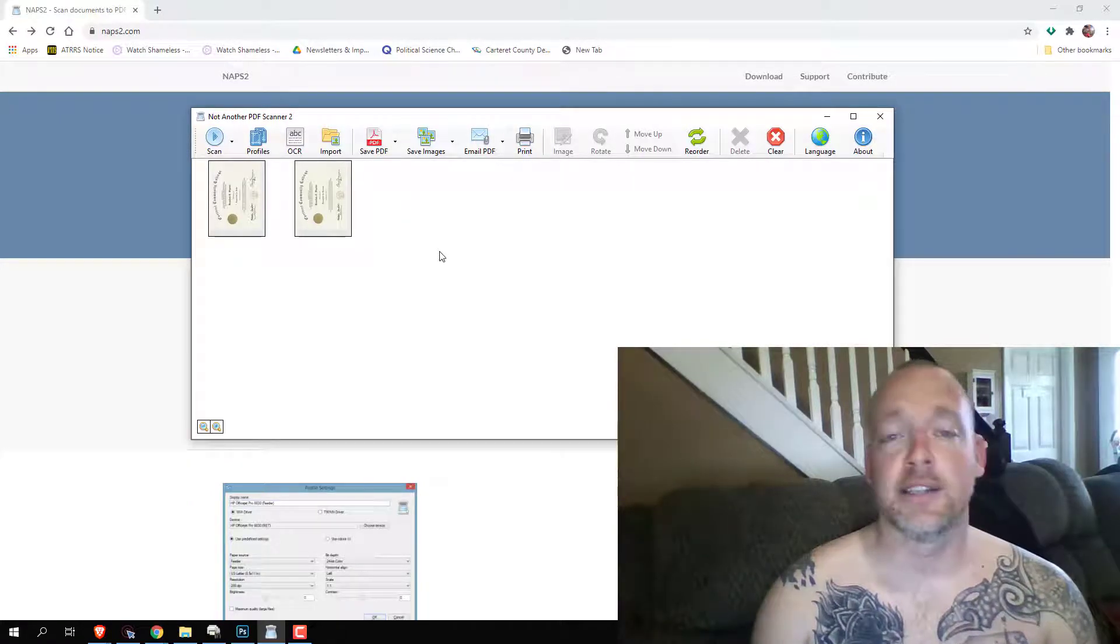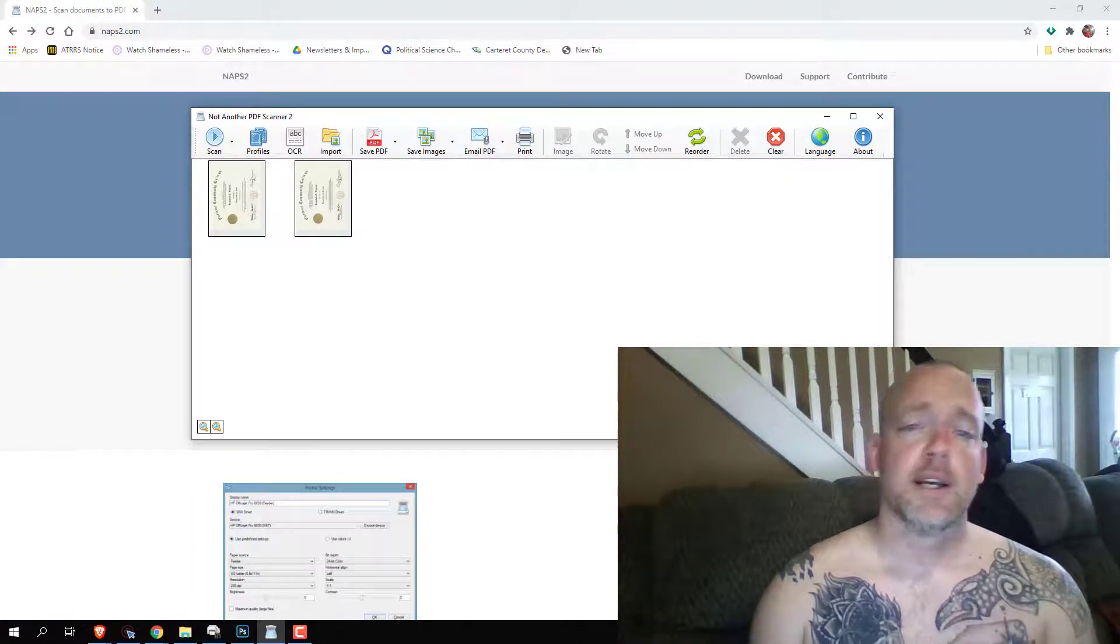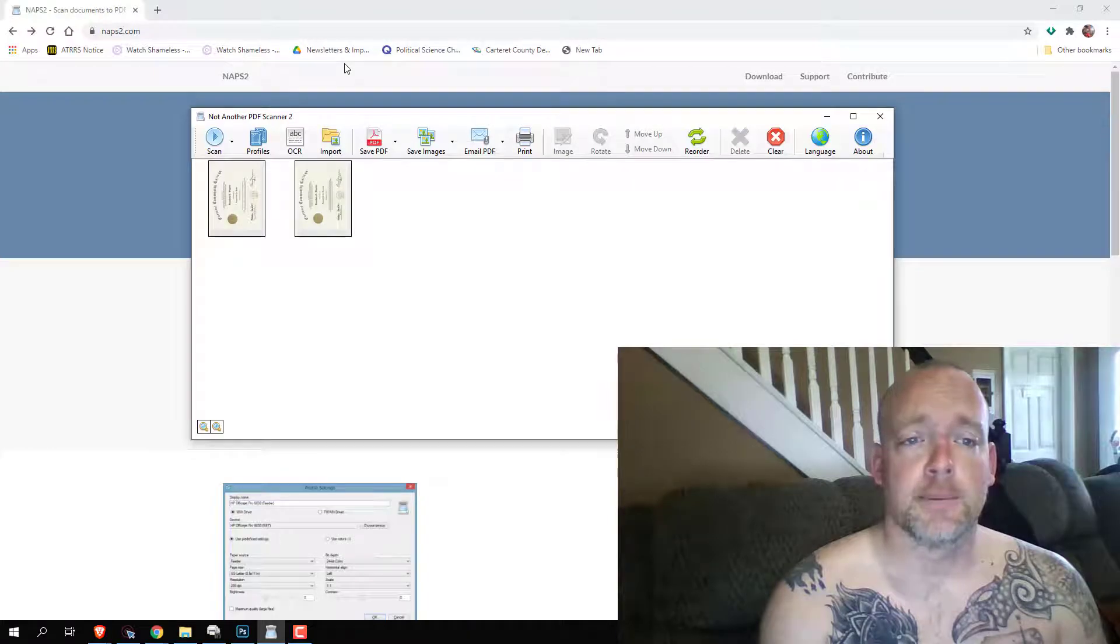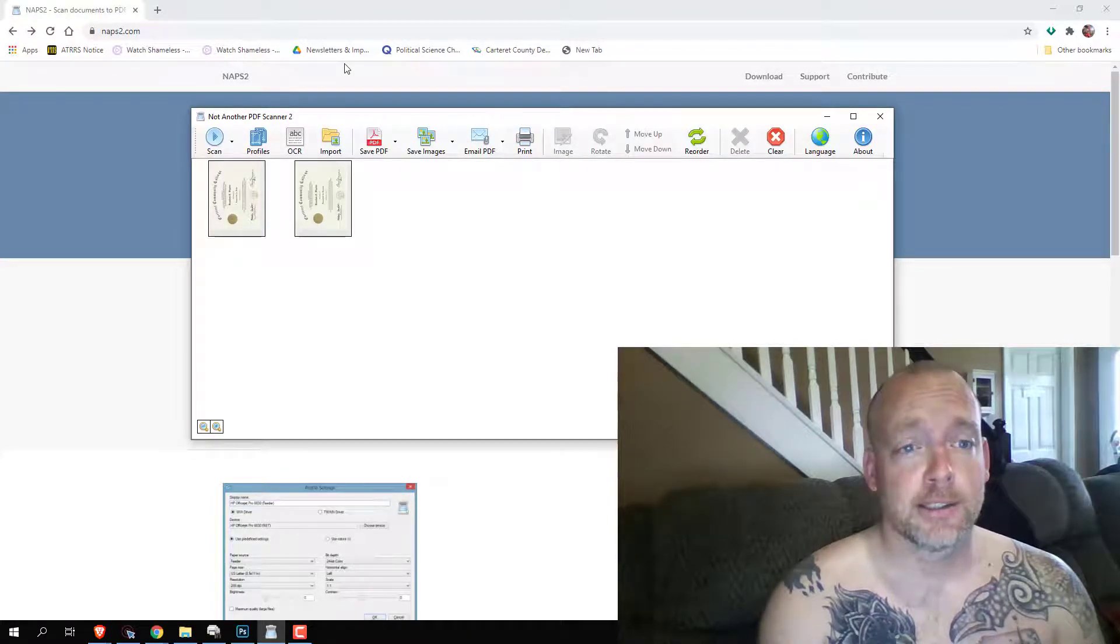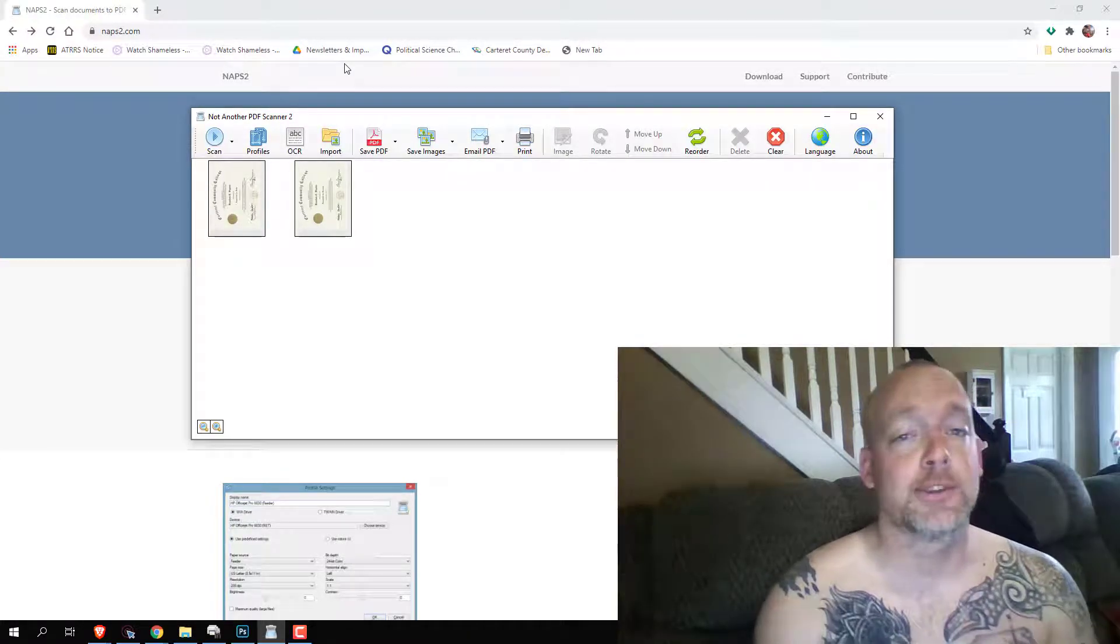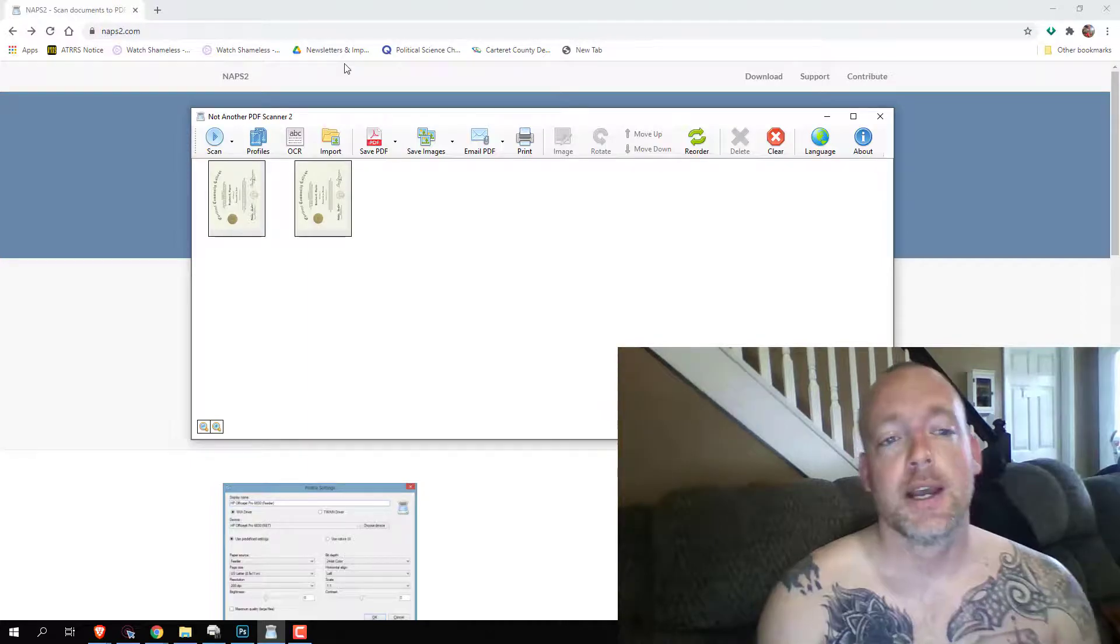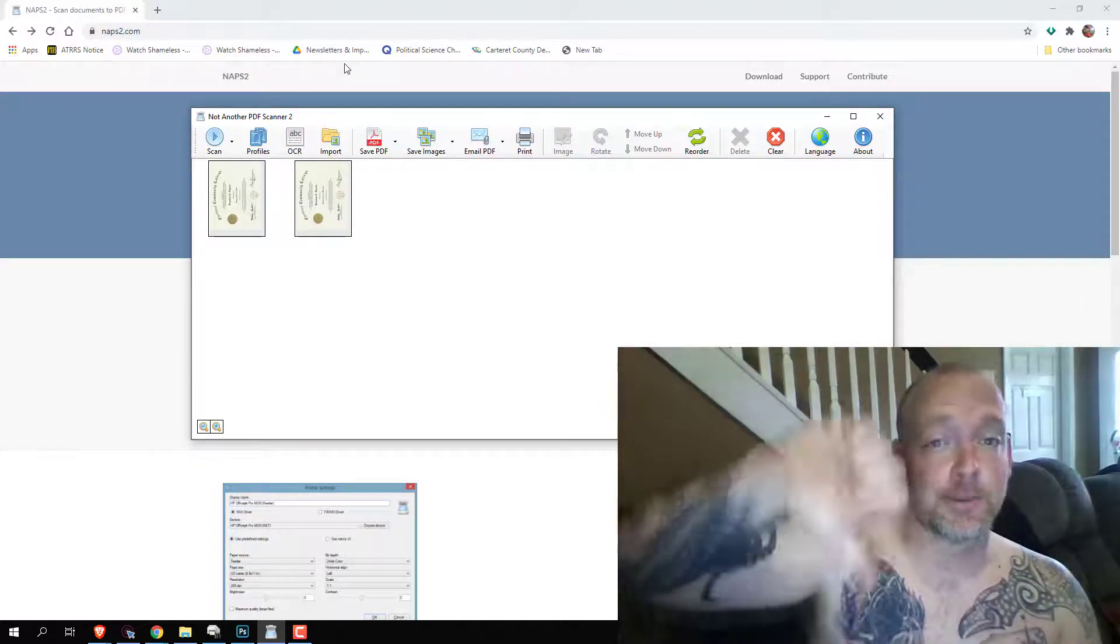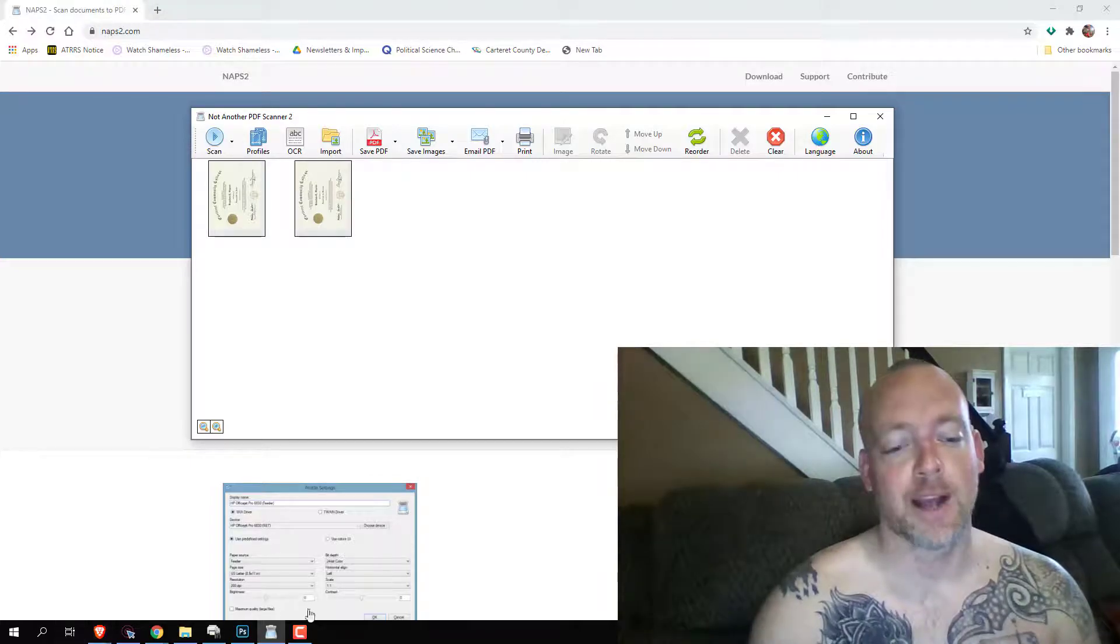They just ask for a donation. So if this video was useful to you and you need a scanner, you need to go over to the naps2.com website and you need to like and subscribe below.